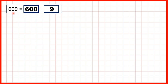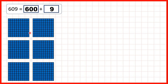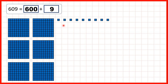Then we had 609. This 6 represents 600, so we can show 600 blocks. But this zero in our tens shows that we have no tens, so we don't need to represent any tens blocks at all. And that's why when we partitioned the number, we didn't need to write anything to show the zero in our tens. We just needed to show the 9 ones, and that gives us 600 plus 9, or 609.